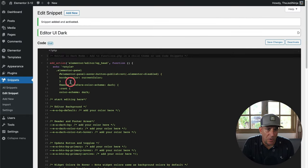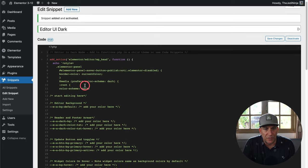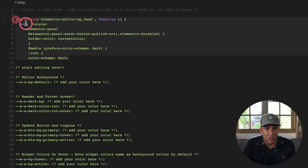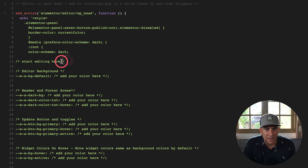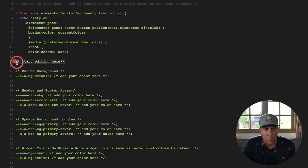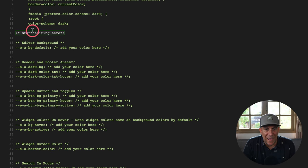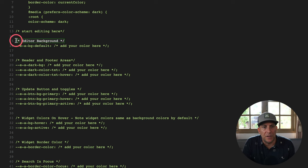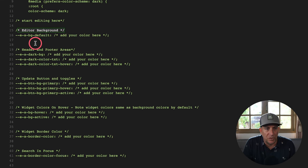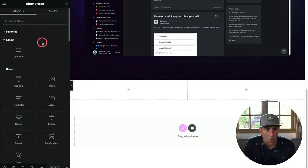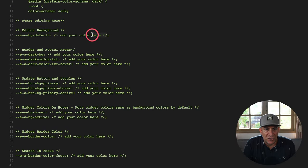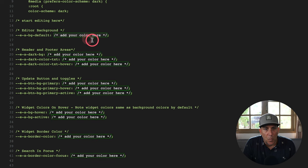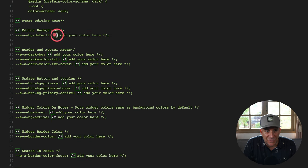I'm going to start off with the dark mode. Taking a closer look, we have comments marked with slash-star tags — don't touch those, leave them as is. Those are the notes to help guide your edits. The first editable item is the editor background — that's the whole left editor panel. I'll delete the placeholder 'add your color here', remove the slash and star, then change it to red just to make it stand out and show how it works.